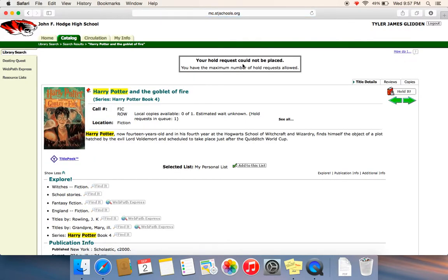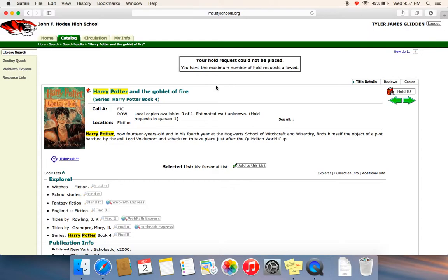It says up here it cannot be placed. That's because I already have a book on hold. I did that earlier. So you can only do one book at a time. And that's it. See you guys later. Check it out. Bye.